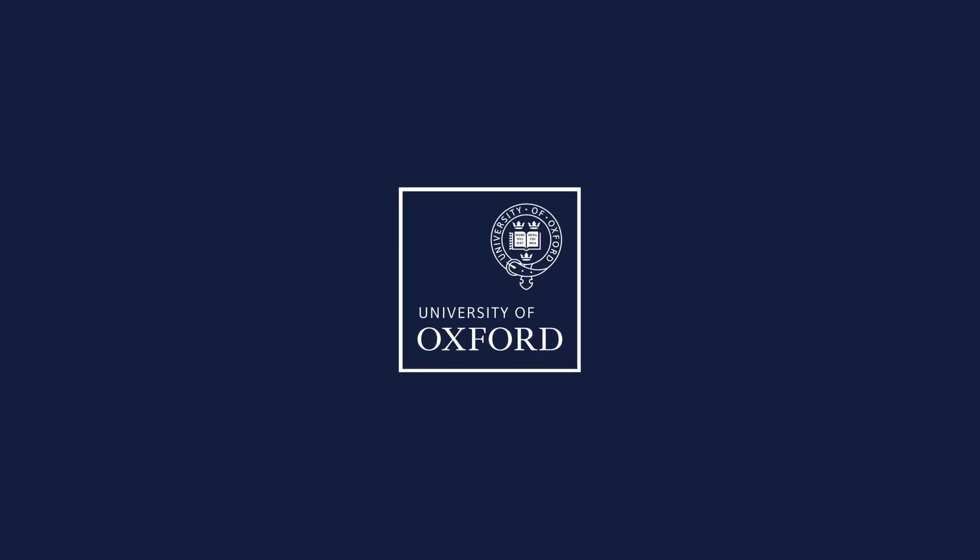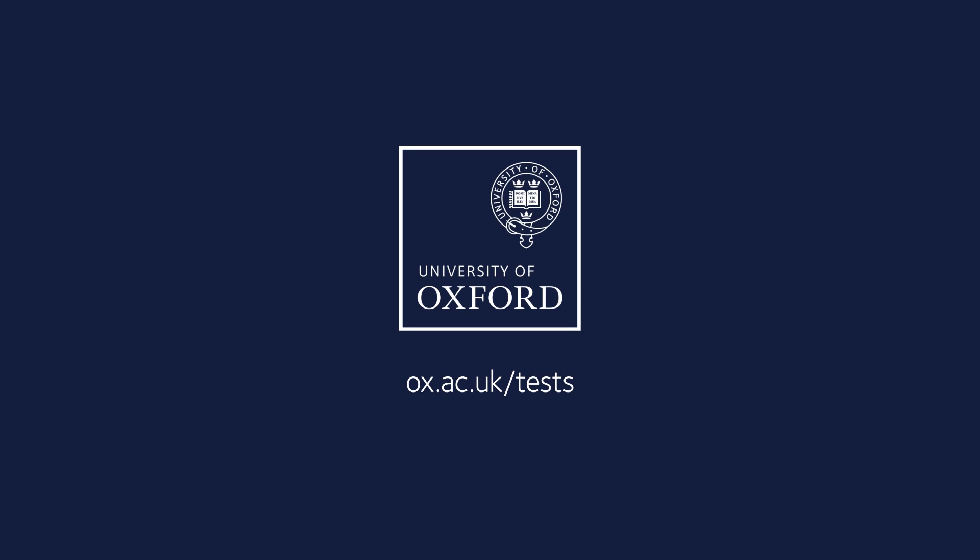For all information and guidance on Oxford's admissions tests go to ox.ac.uk forward slash tests.